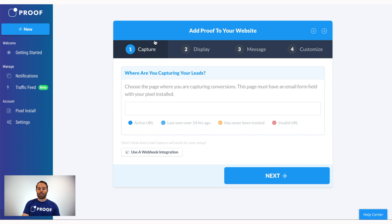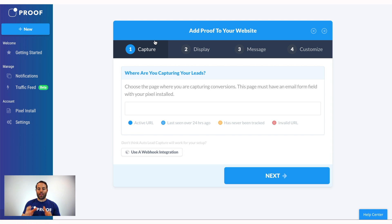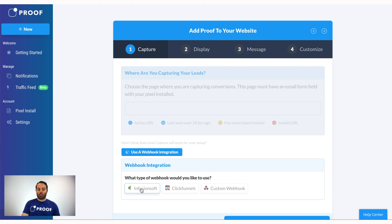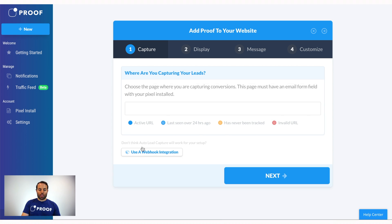It's really important to know that Proof is URL-based, so it operates a little differently than maybe a Facebook Pixel where you're tracking conversions. We actually grab the information from your leads on the actual form page. In order for Proof to work on your website, you must have an email form field somewhere on your site. If you don't have that or grab emails differently, you can use our Webhook integration — you can integrate with ClickFunnels or a custom webhook. But we always recommend using our built-in feature.